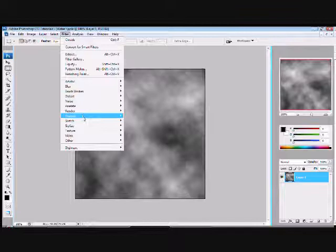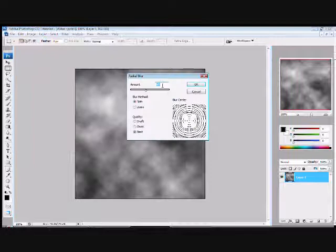Go into Filter again, go to Blur, Radial Blur.